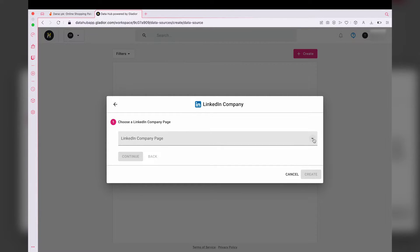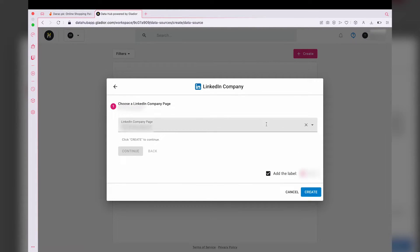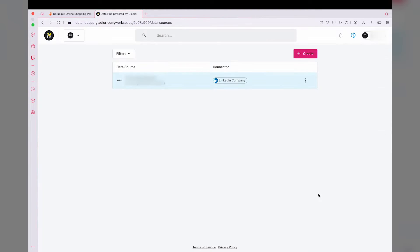Now we're going to select our LinkedIn account in which we have our LinkedIn page. It should automatically detect the page. If I press on this drop-down menu, it's showing my page, XYZ International. If you have multiple pages, then you can select the one that you want to add. After that, we're going to press on create, and now it's going to actually connect our LinkedIn data so that we can use it in Data Studio.